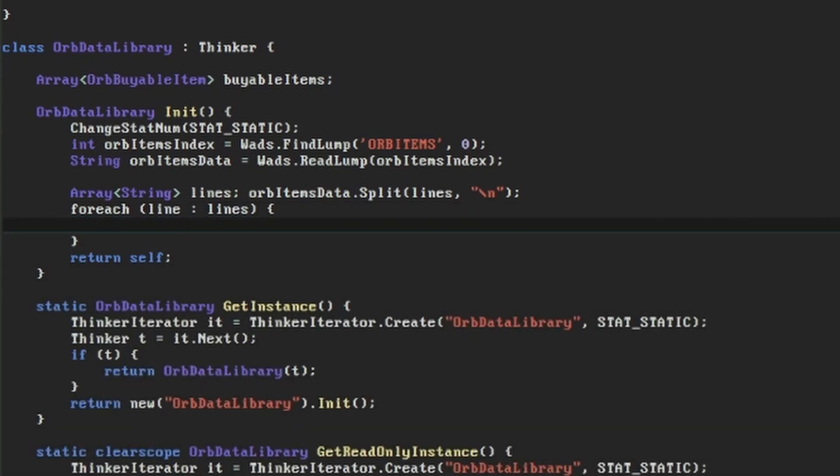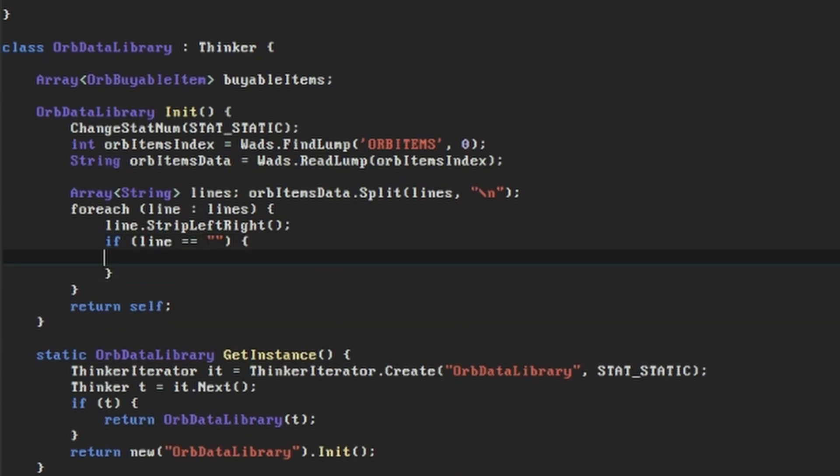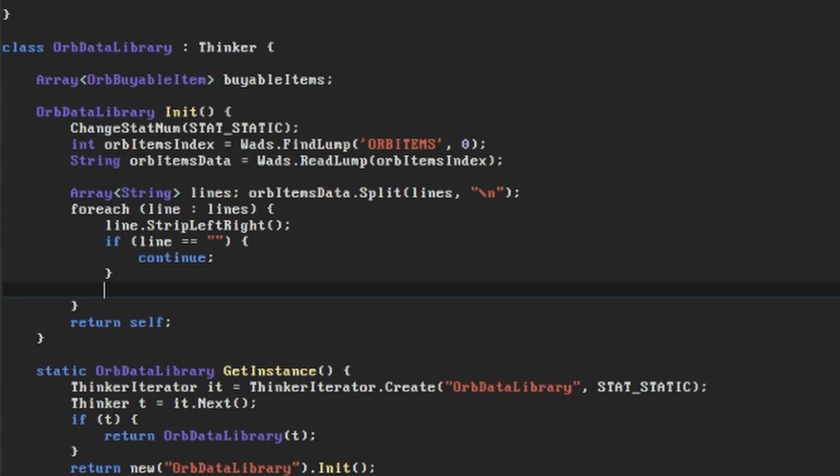First we'll take any white space off the start and end of the line by calling strip left right on it. This is a familiar string function which is more usually called trim. Then if we don't have anything left, we'll skip this line by using a continue statement. If we do have anything on the line, we'll split again into another array of strings called elements, this time splitting on the commas.